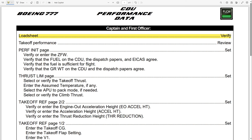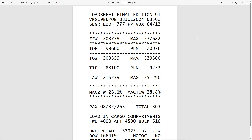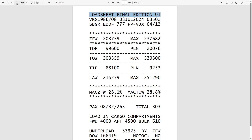Basically, the CDU performance data starts with the captain and the first officer verifying the load sheet. To verify the load sheet there are a couple of steps you need to follow. When you receive a load sheet like this, in this case it shows that this is a load sheet final — this is the first edition of this load sheet.